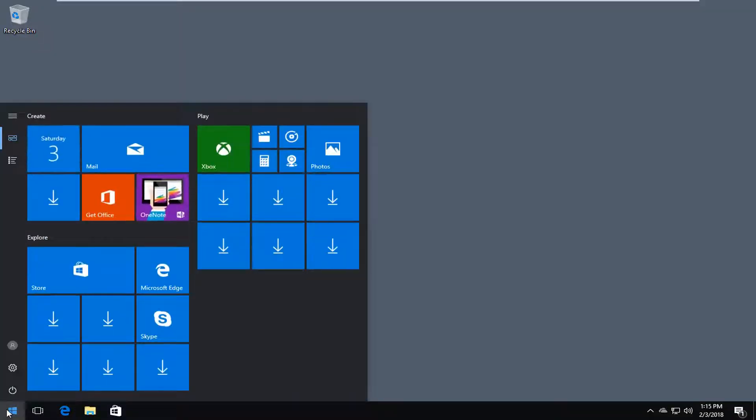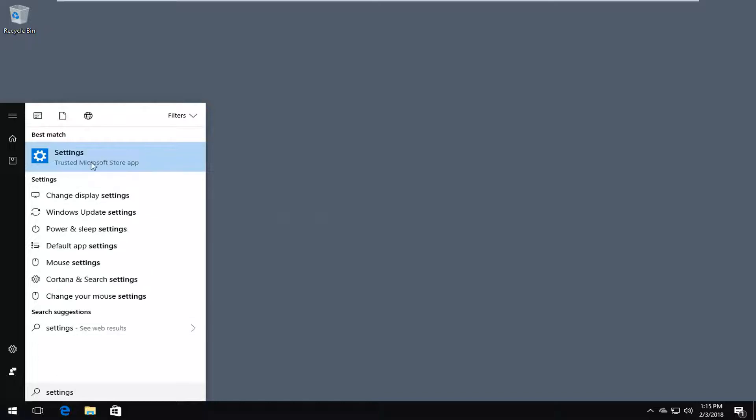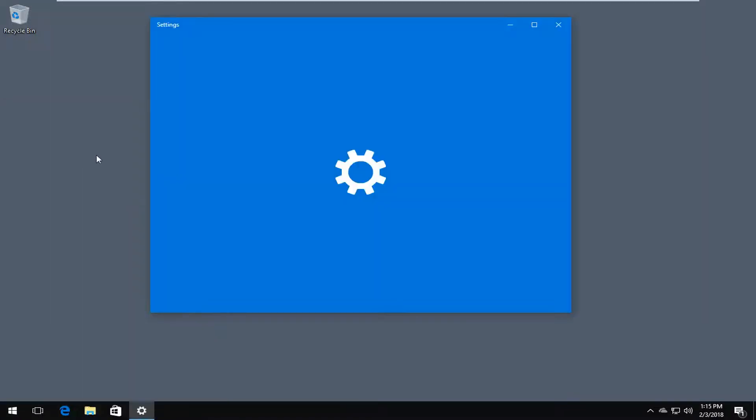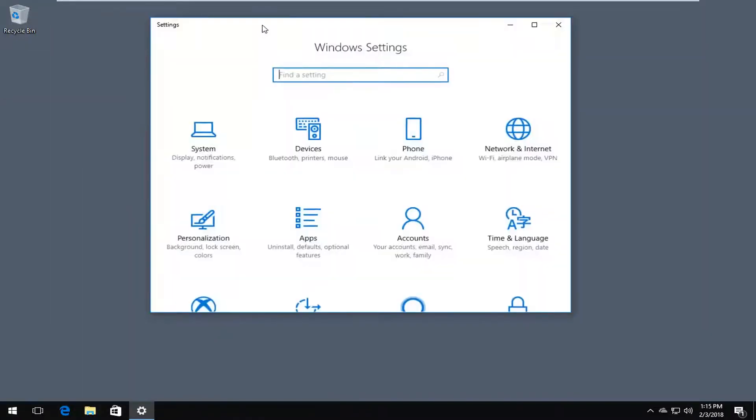We're going to start by opening up the Start Menu. You want to type in 'Settings'. The best match should say Settings right above Trusted Microsoft Store App. You want to left click on that one time.